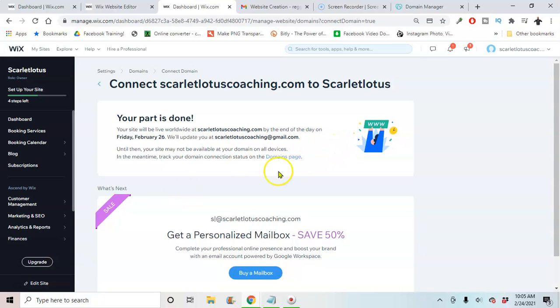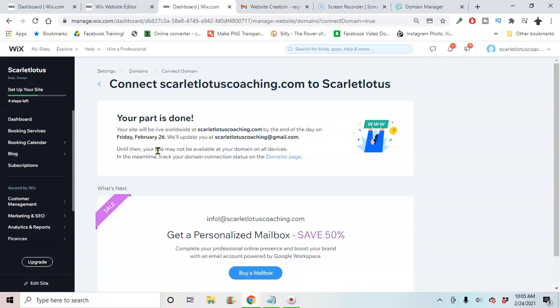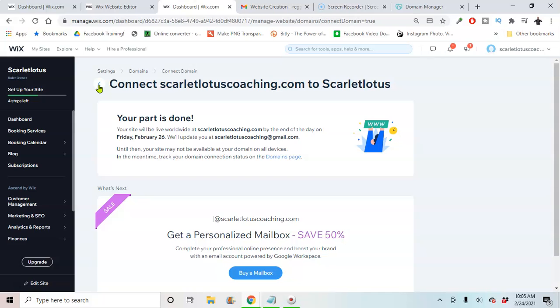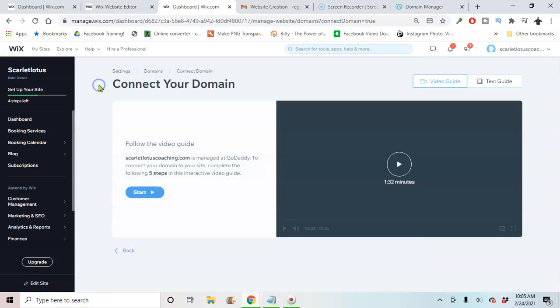Now even though it says it can take two days, probably what's right here, take two days, it usually connects within an hour or two. So now what you need to do is go back to your dashboard.